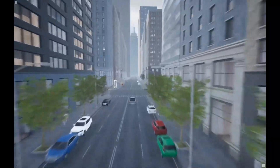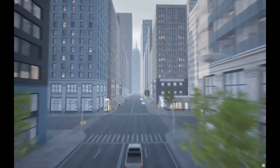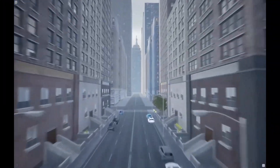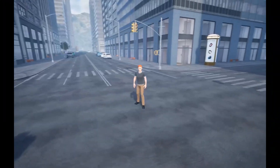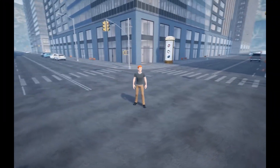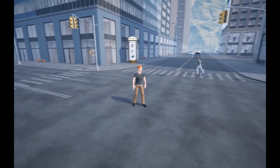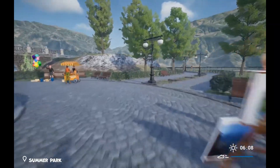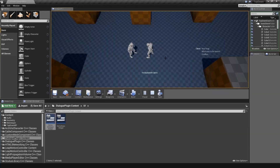I found joy in creating this small game, which I eventually published on Steam as The Virus. After publishing The Virus, I immediately started working on a more complex project called Henry's Day.